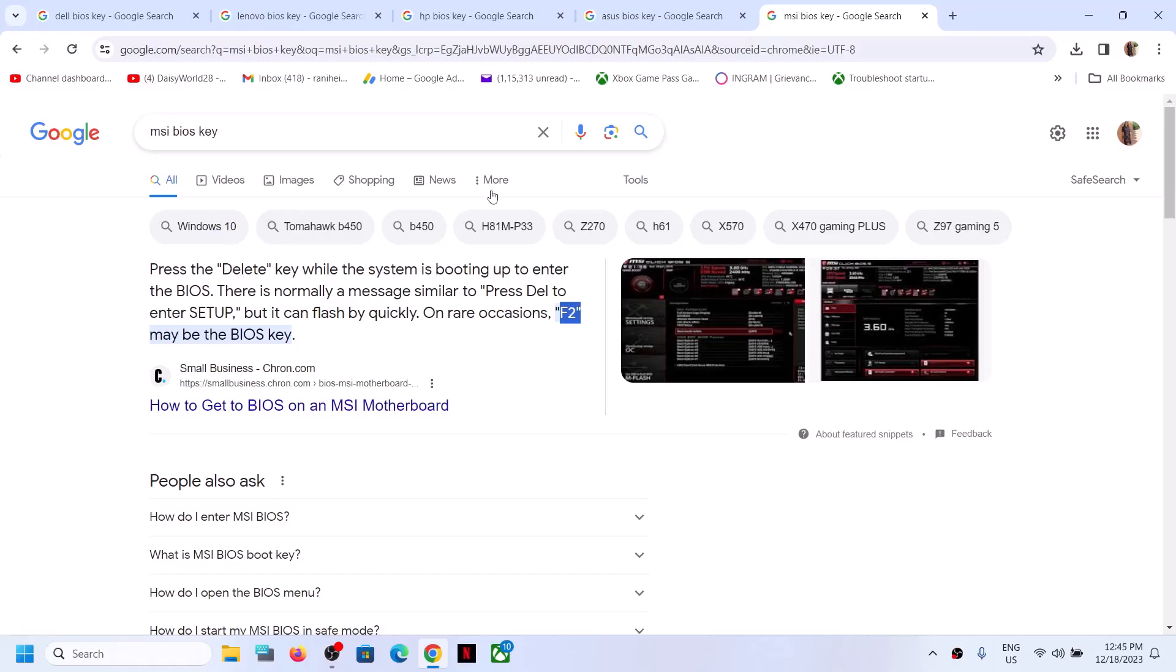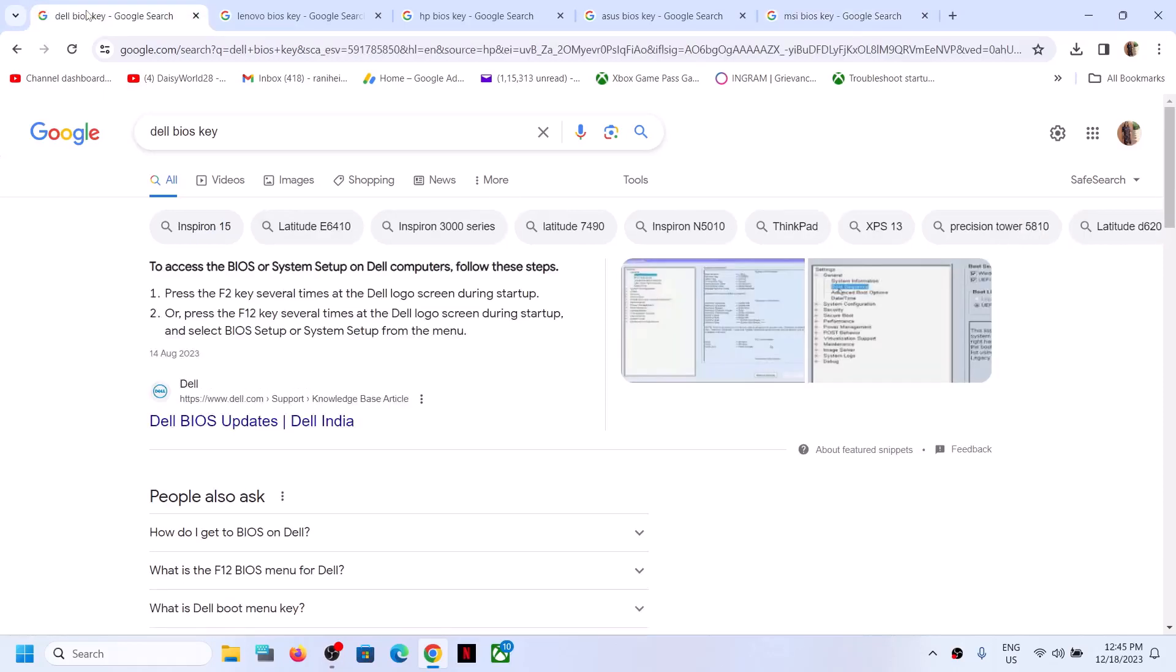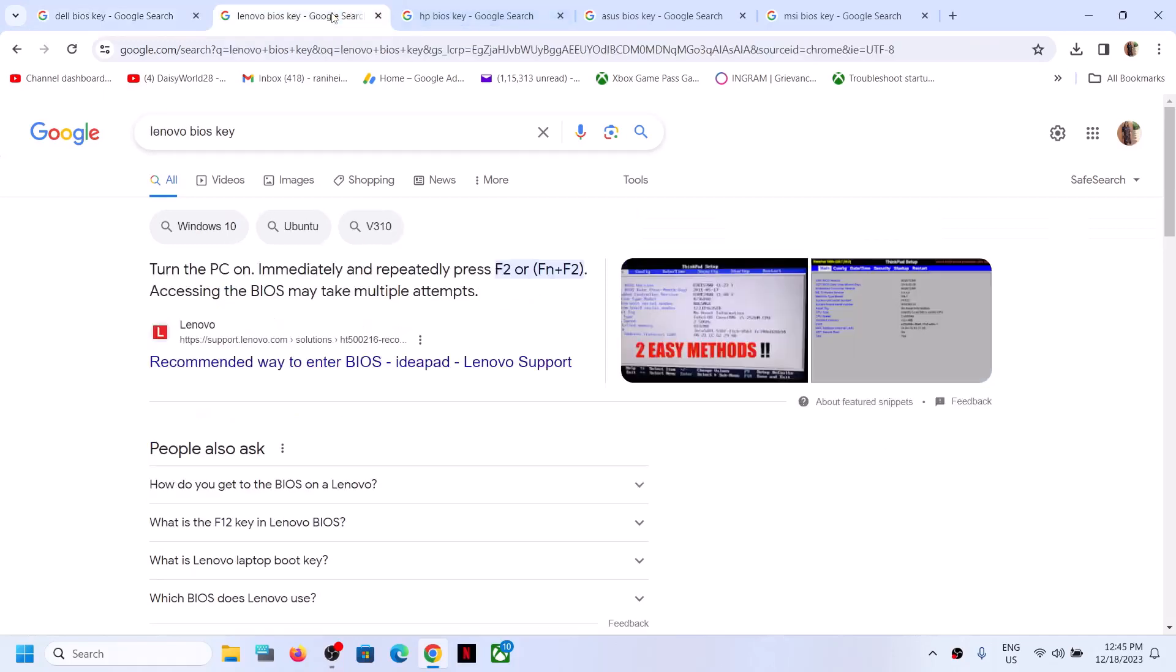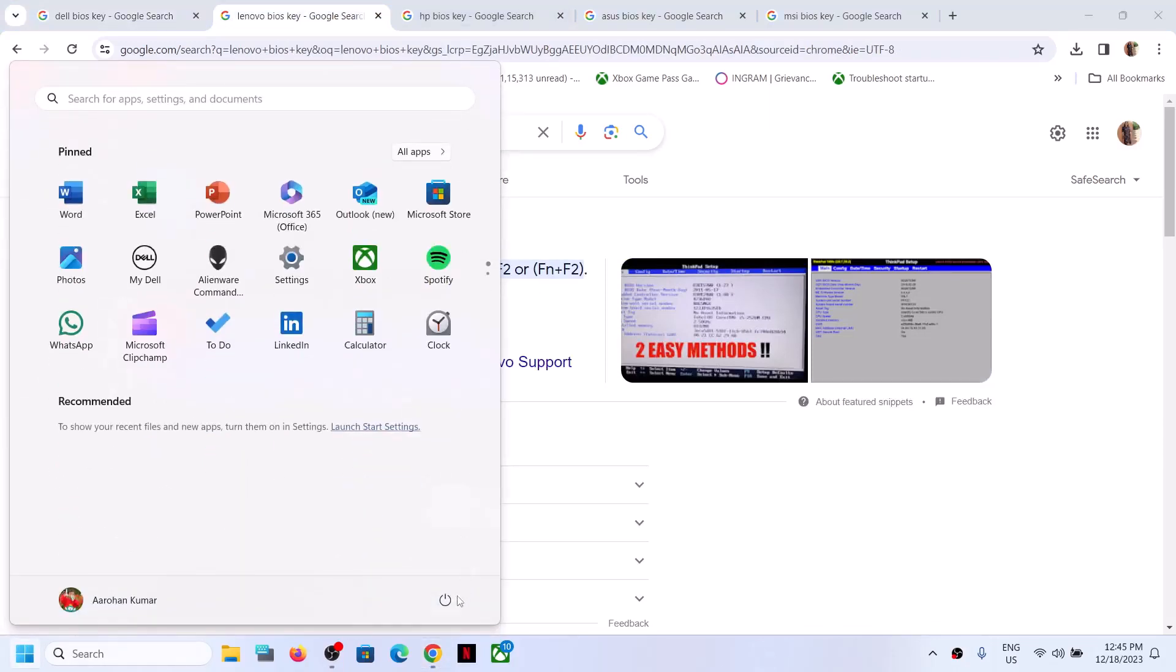When you start the computer and see the system logo like Dell logo or HP logo, you have to press the BIOS key to go to system BIOS. You can find your BIOS key in Google and then shut down your computer.